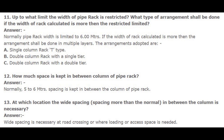Number 11: Up to what limit is the width of pipe rack restricted, and what arrangement shall be done if the calculated width exceeds the limit? Answer: Normally, pipe rack width is limited to 6.00 meters. If the calculated width is more, the arrangement shall be done in multiple layers: a. Single column rack T-type, b. Double column rack with single tier, c. Double column rack with double tier. Number 12: How much space is kept between columns of a pipe rack? Answer: Normally 5 to 6 meters spacing is kept between the columns of a pipe rack. Number 13: At which location is wide spacing (more than normal) between columns necessary? Answer: Wide spacing is necessary at road crossings or where loading or access space is needed.